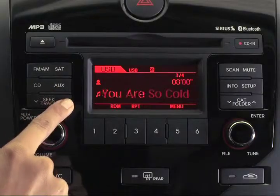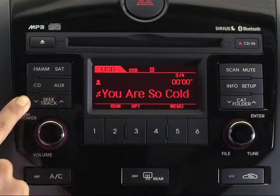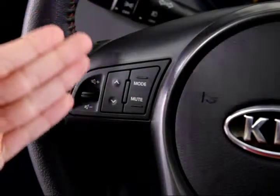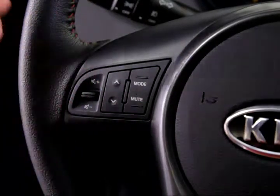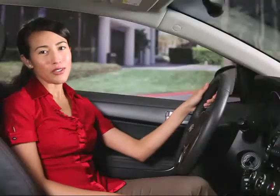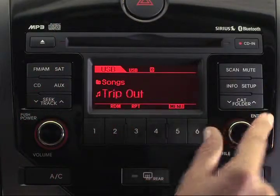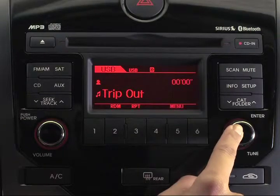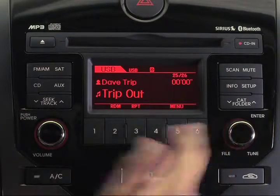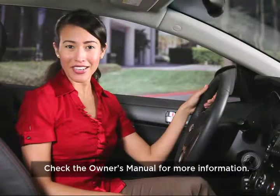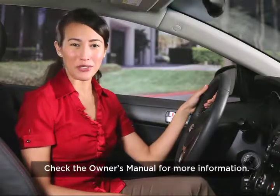To select a song, press the Seek Track key on the control panel up or down, or press the up or down arrow keys on the steering wheel. You can also select a song by turning the tune knob left or right until the desired song appears. Then just press the knob to play. For more information on USB connectivity, check your owner's manual.